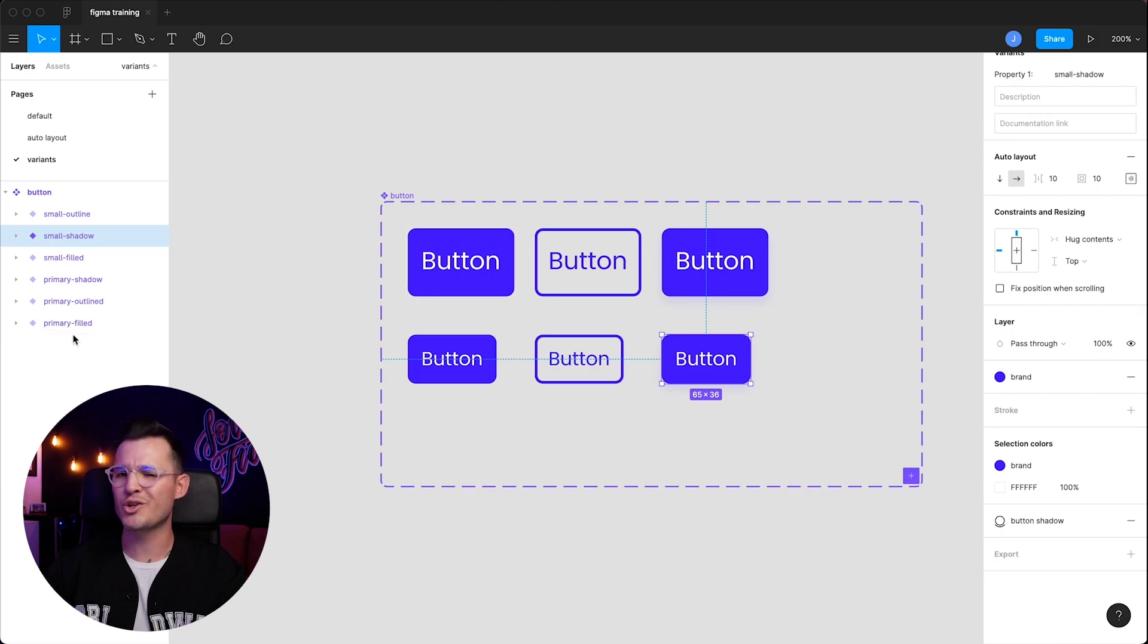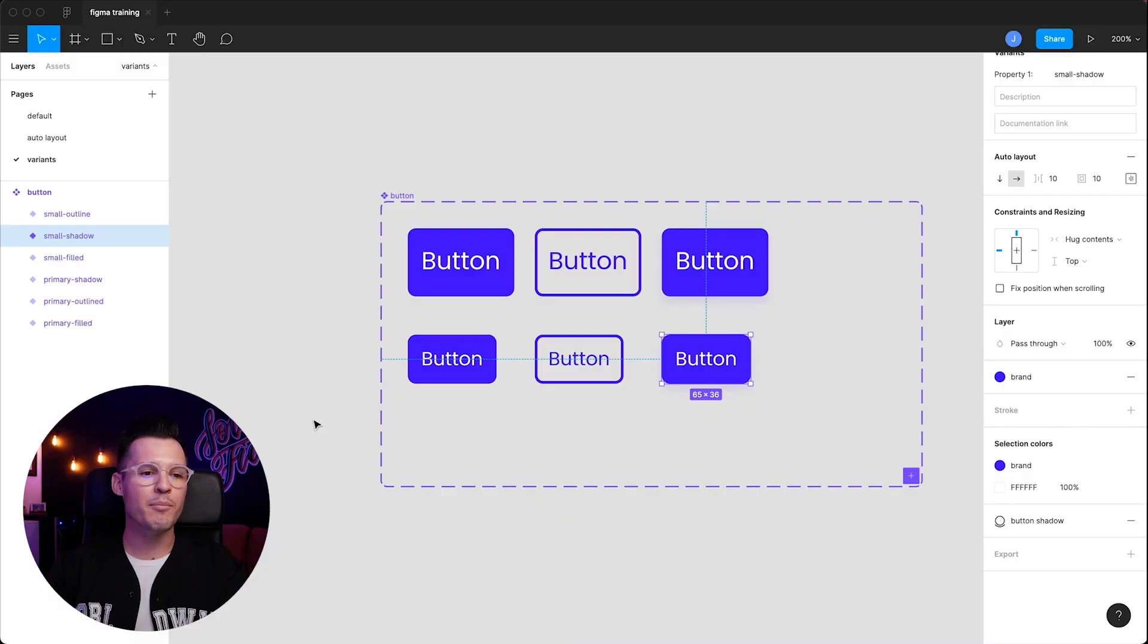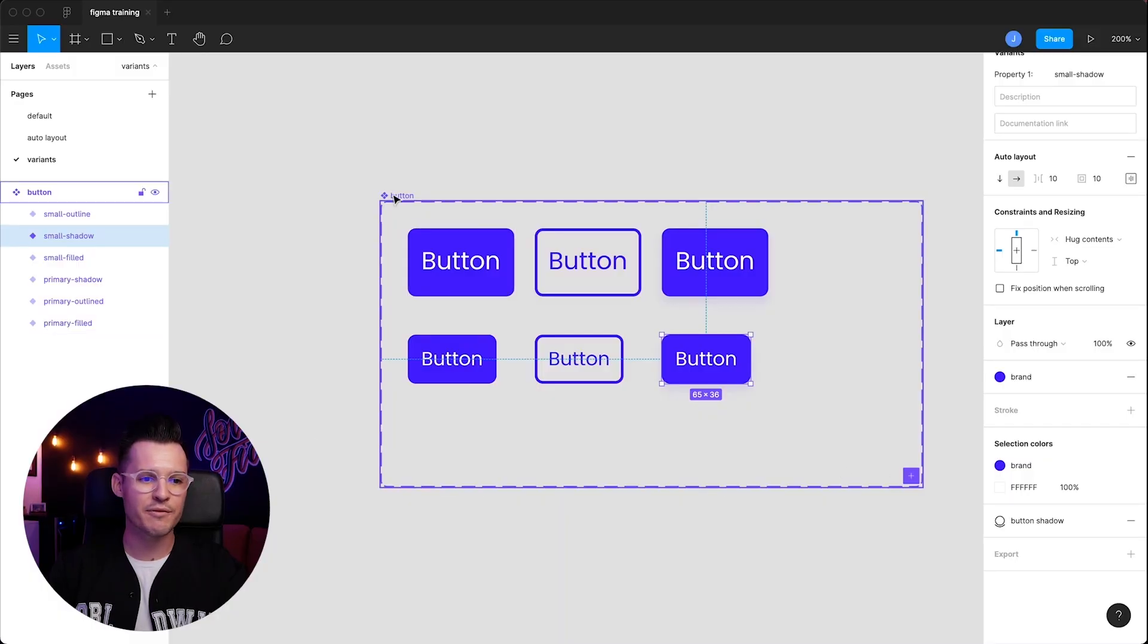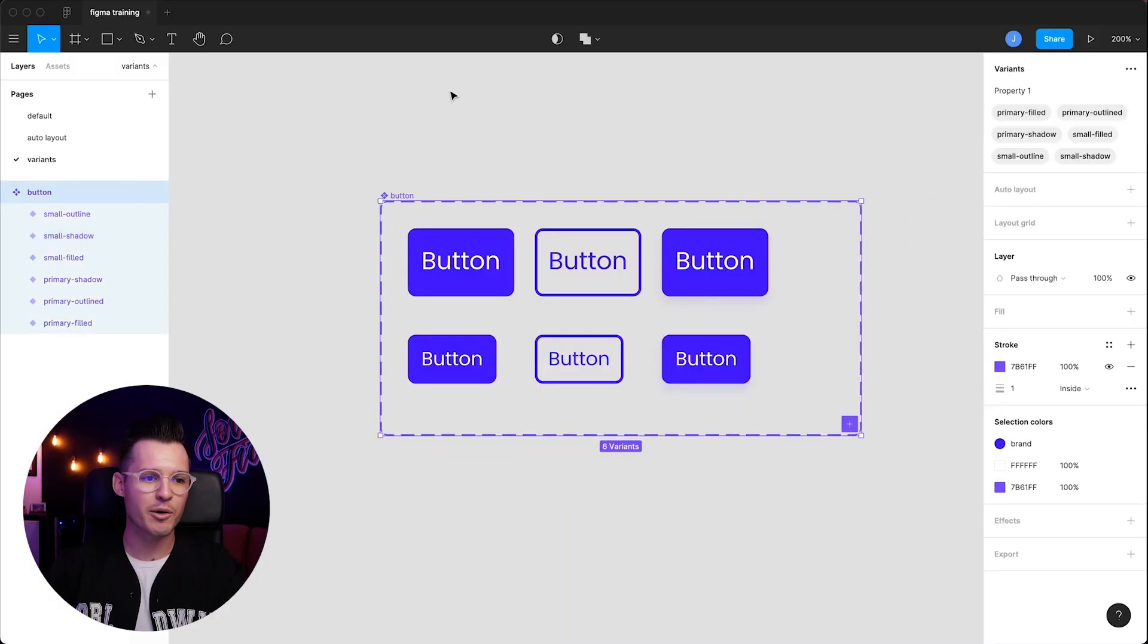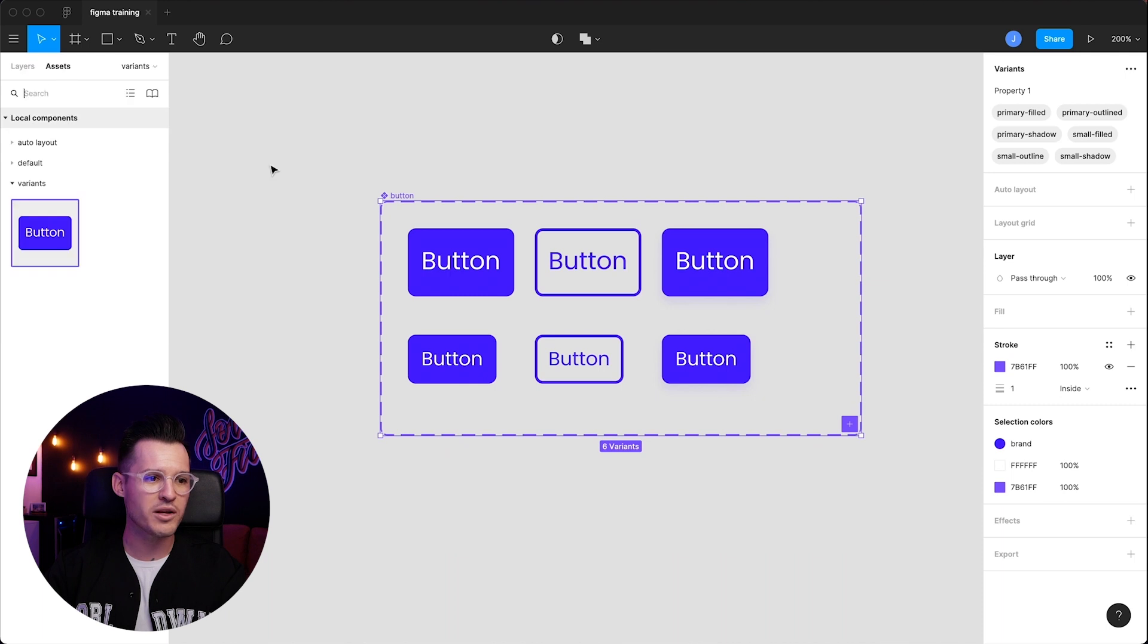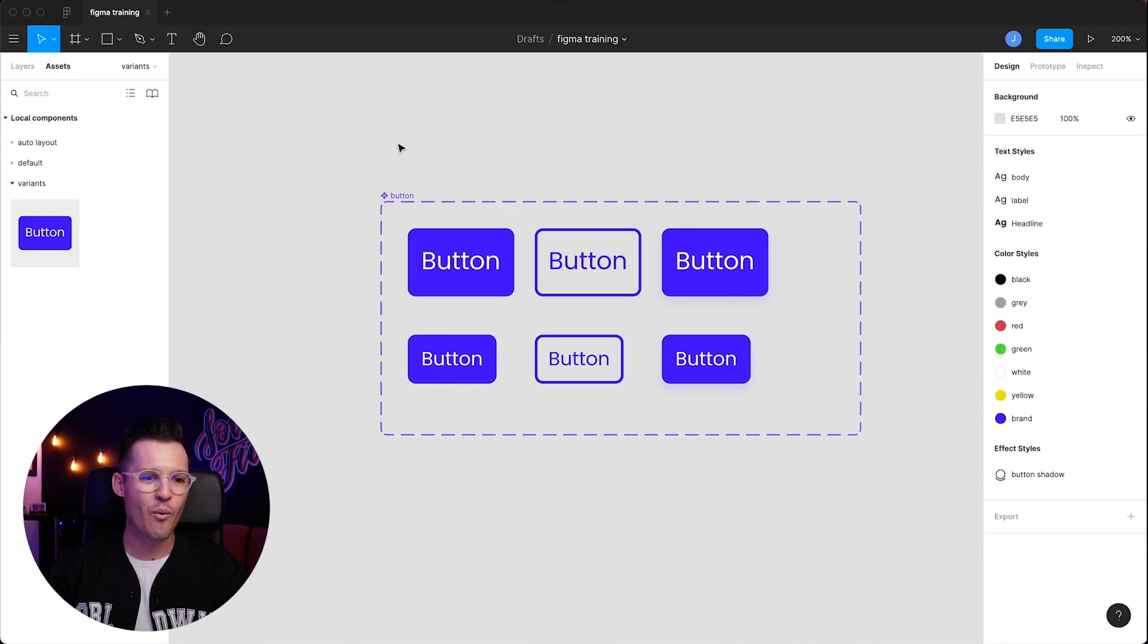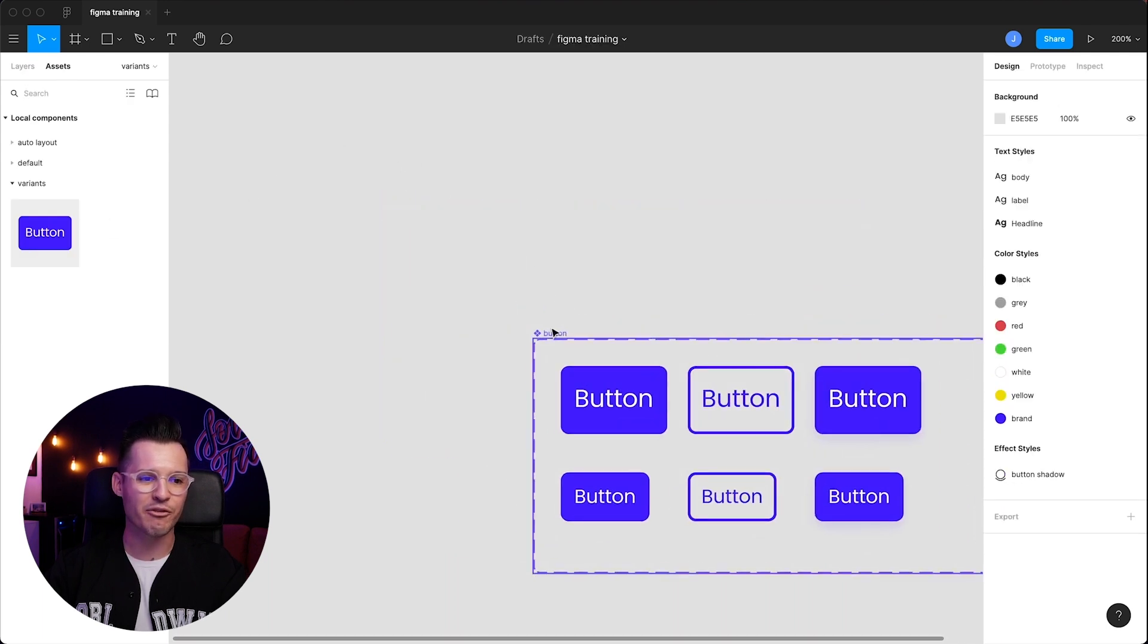You have your primary buttons. You can do oversized ones. You can do ones with icons inside using something like auto layout. But we have now some different variants. So now inside of our project, if you want to, look at that. It's still just that one button. The frame is named button.